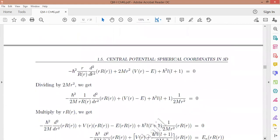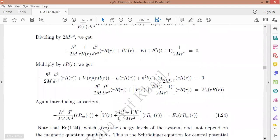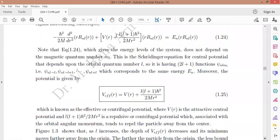After dividing by 2mr² and rearranging, we achieve the radial equation for the central potential. This equation depends on the quantum number L but does not depend on the magnetic quantum number. The potential V(r) has two forms: one is the attractive potential V(r), and the other is the centrifugal term, which together form the effective potential.